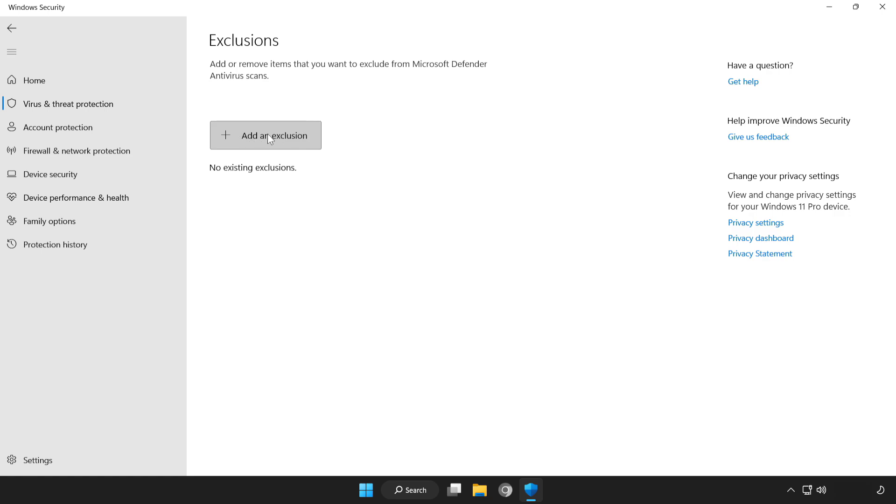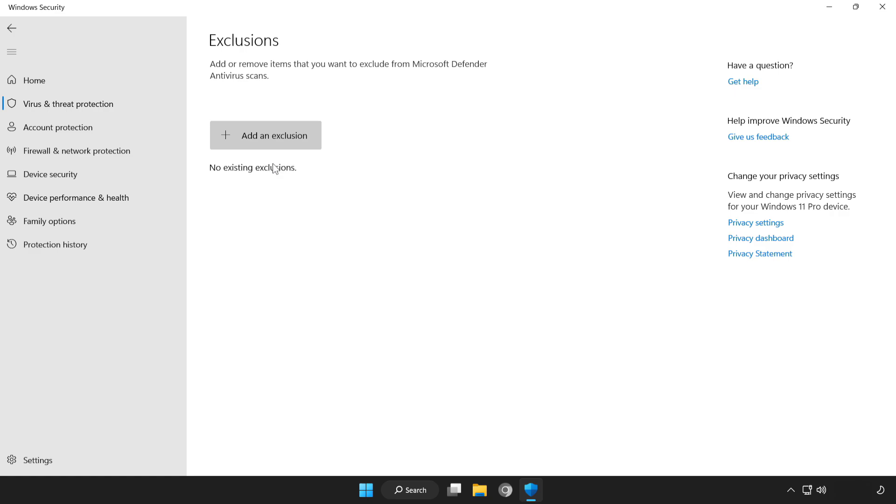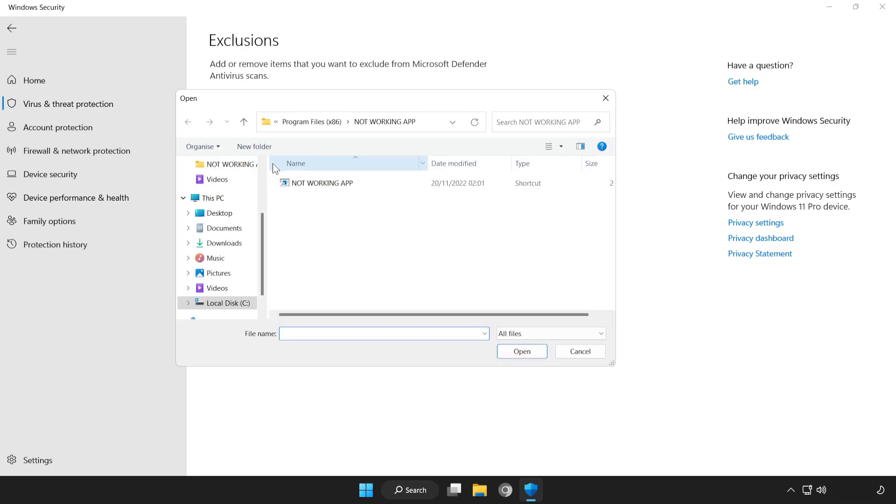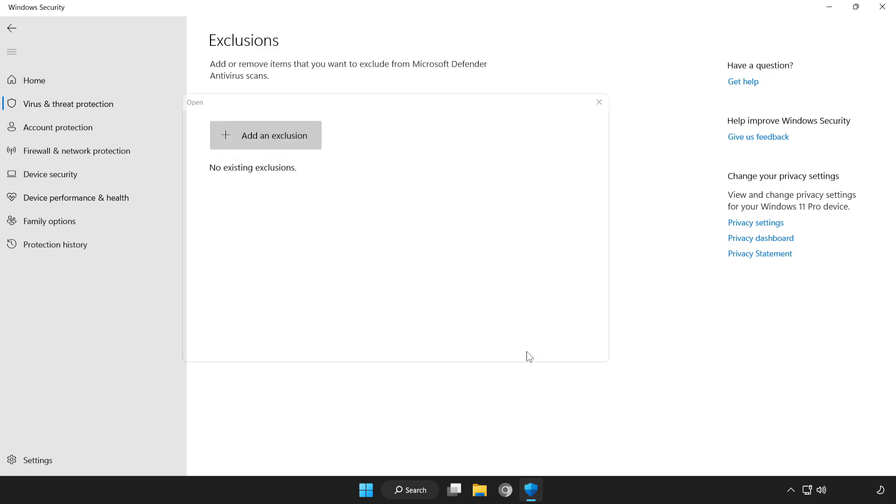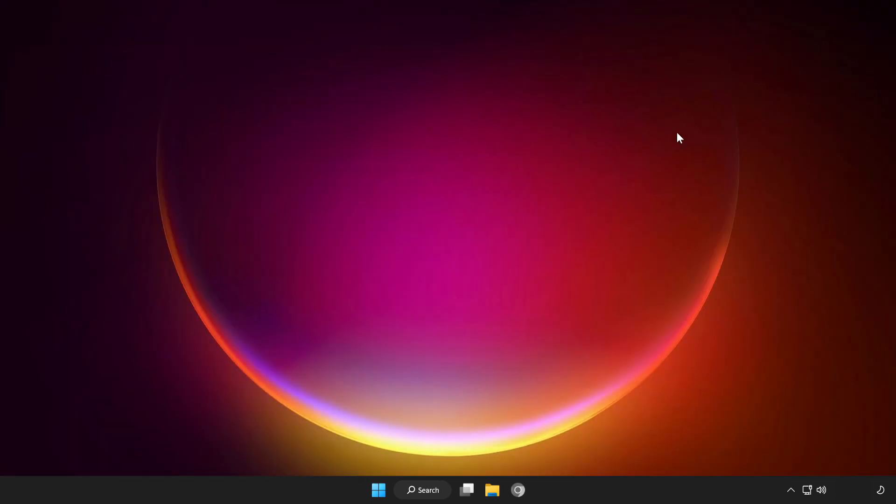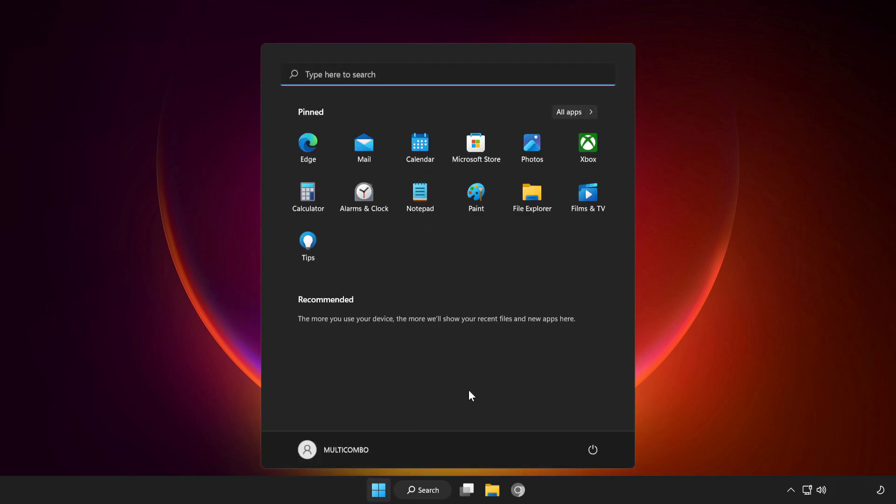Add an exclusion. Try file or folder. Find your not working application. Select and click open. Close window and restart your PC.